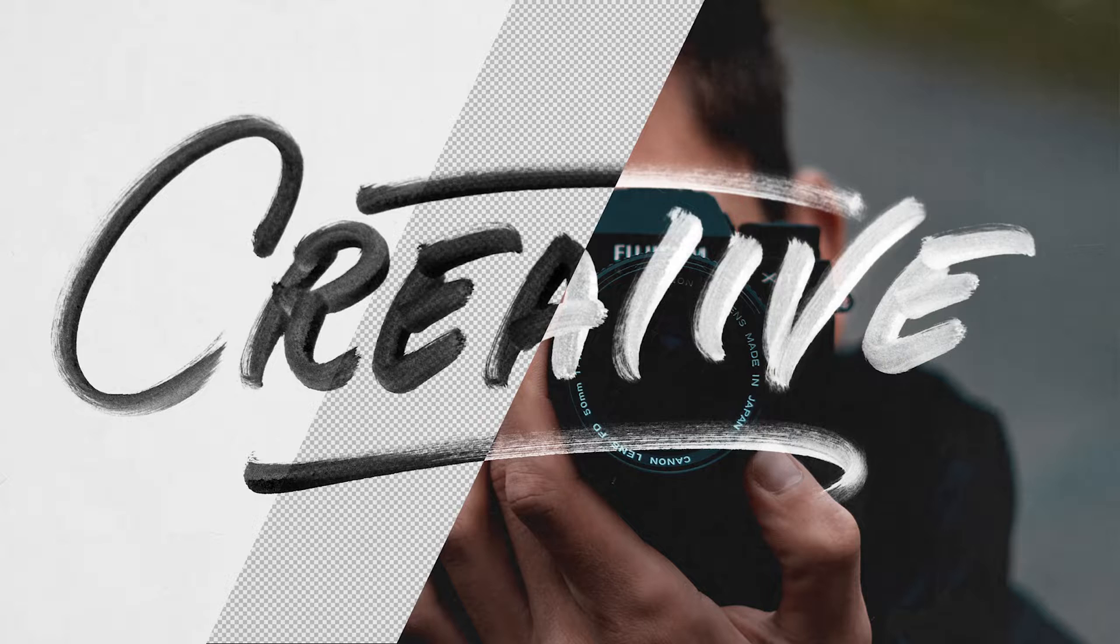This is a great tip if you'd like to remove the background from a piece of art you've created, or to take a piece of hand drawn type like you see on your screen.